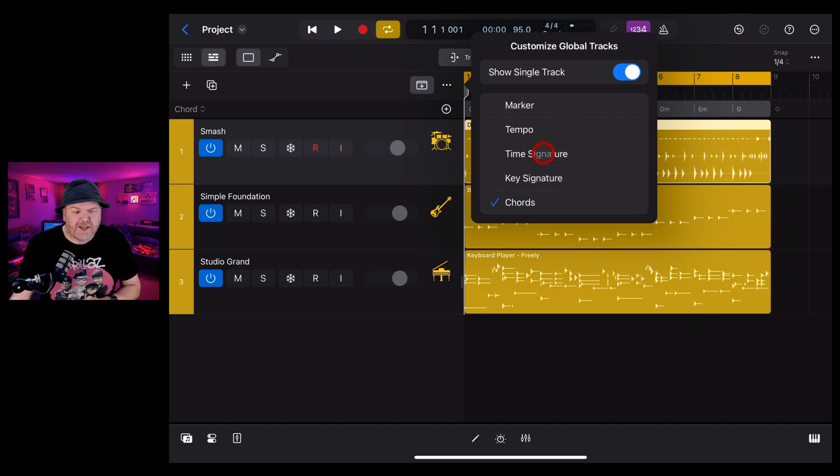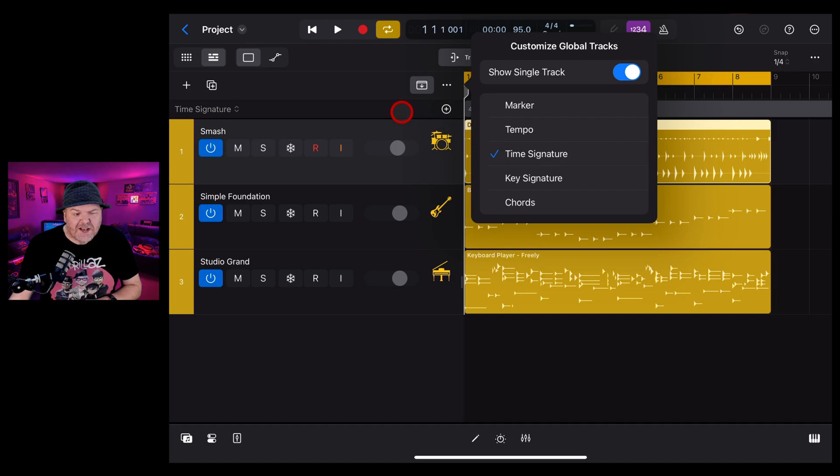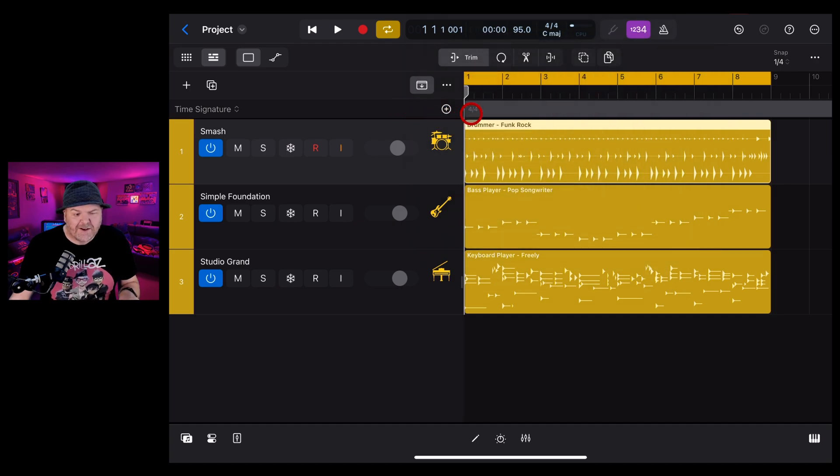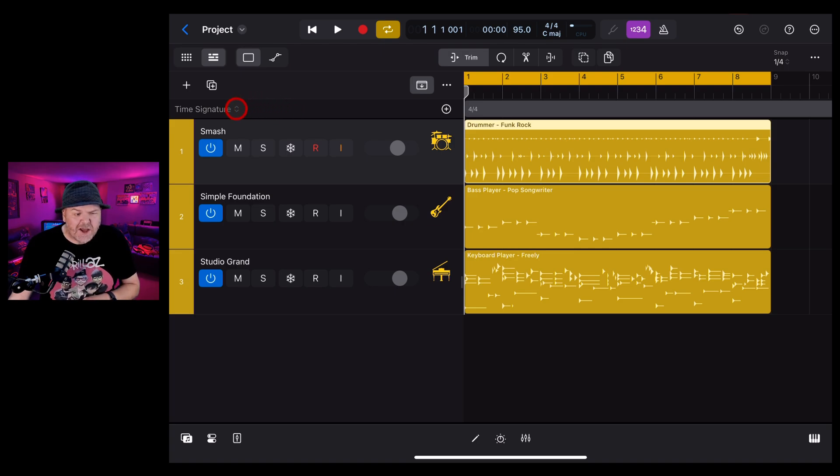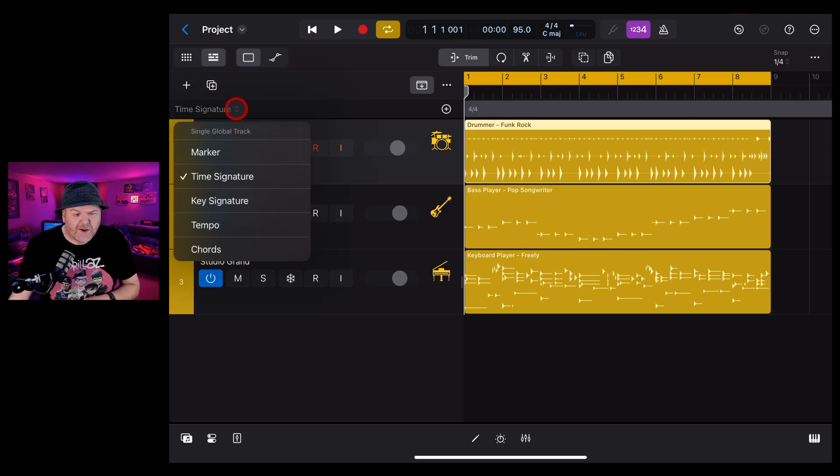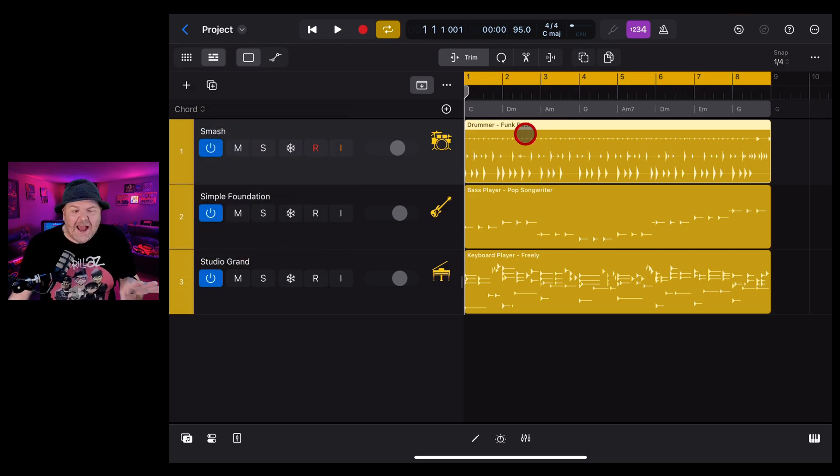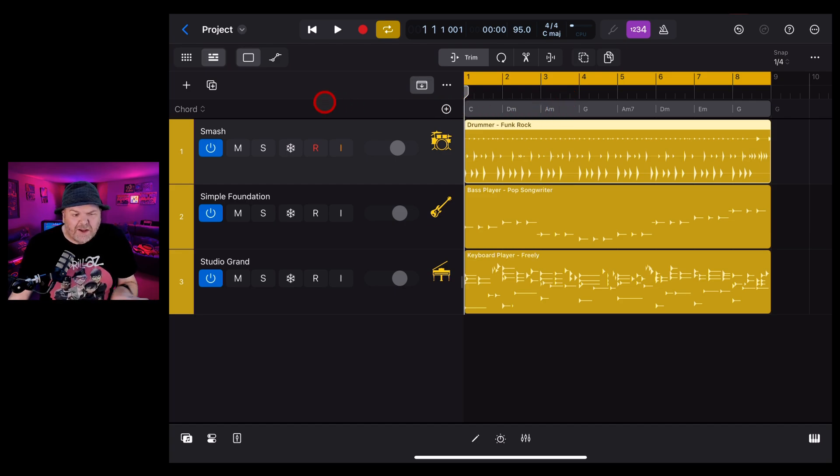For instance, if we want to instead show the time signature track, we tap on that one, tap off and there you go. We've only got the time signature displayed here. We can adjust that by tapping right here on the time signature and going back to say the chords track and now it's going to go back to that.